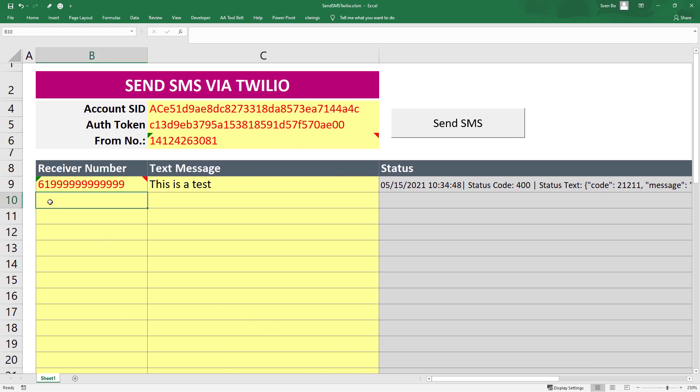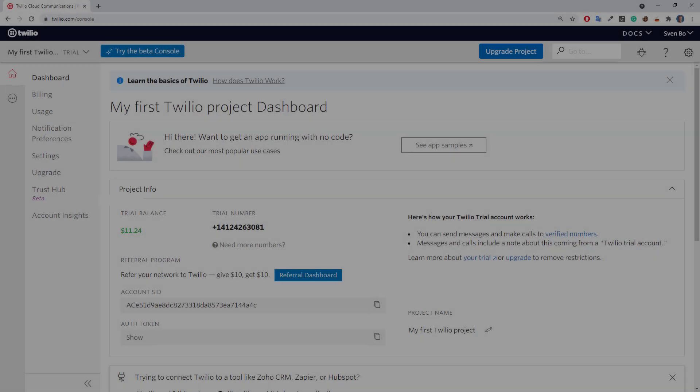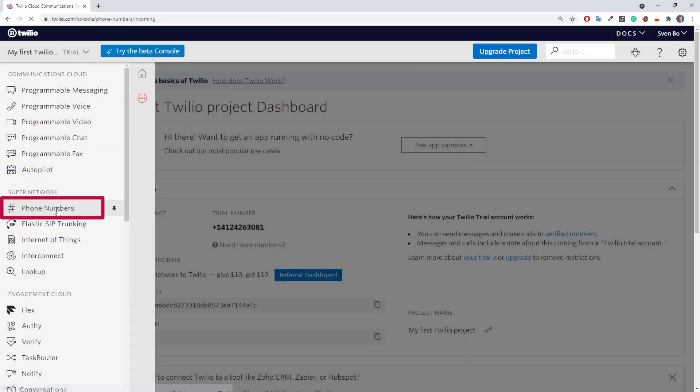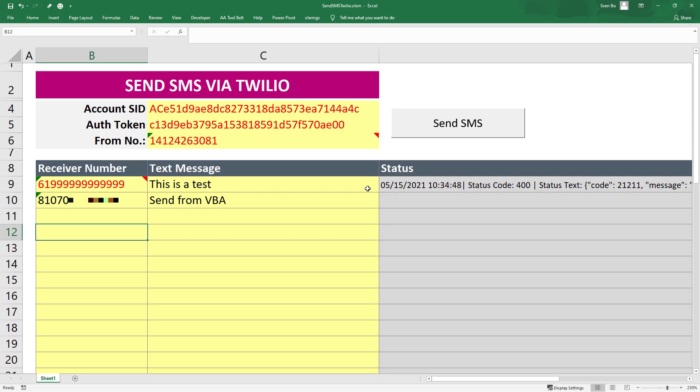By the way, if you are also using the trial number from Twilio, you can only send SMS to registered phone numbers. You can add more numbers by navigating to phone numbers. Under verified caller IDs, you can add more numbers. I did that already, so I should be good to go.